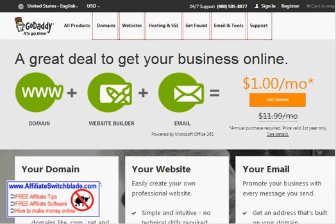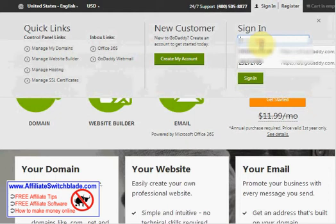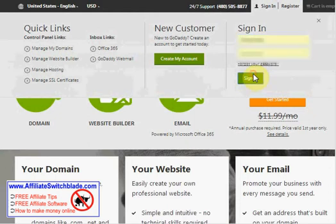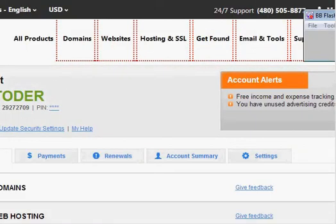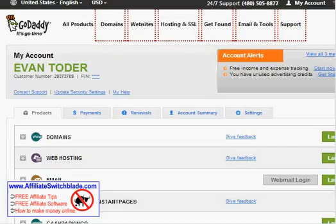Visit the GoDaddy website at GoDaddy.com and click the Sign In button. Enter in your username and password. Once logged in, you will see this screen.